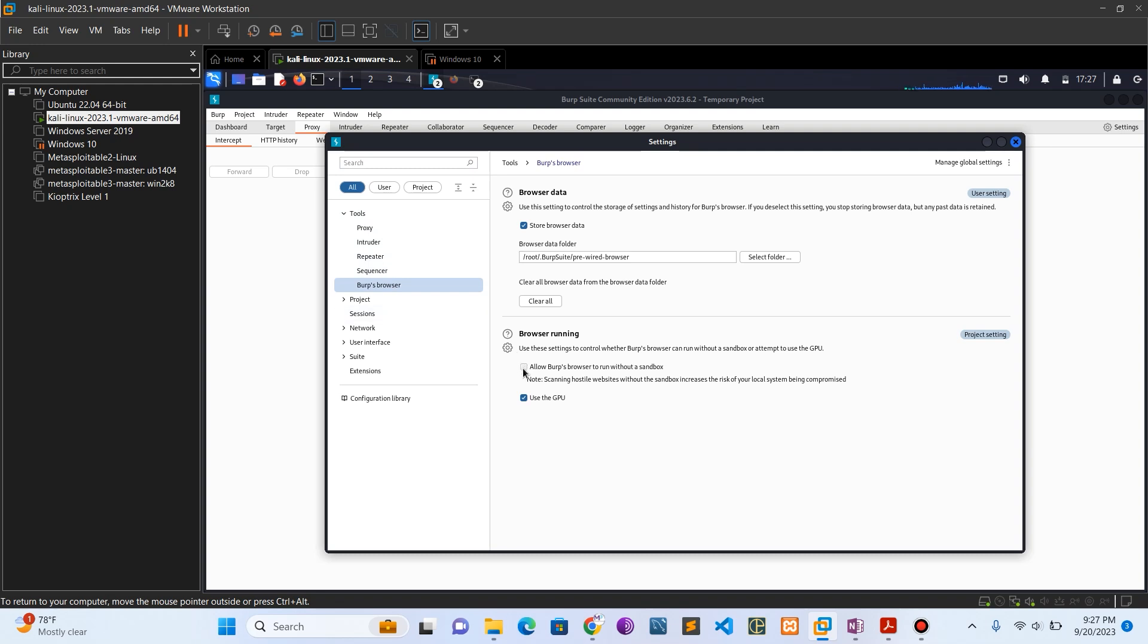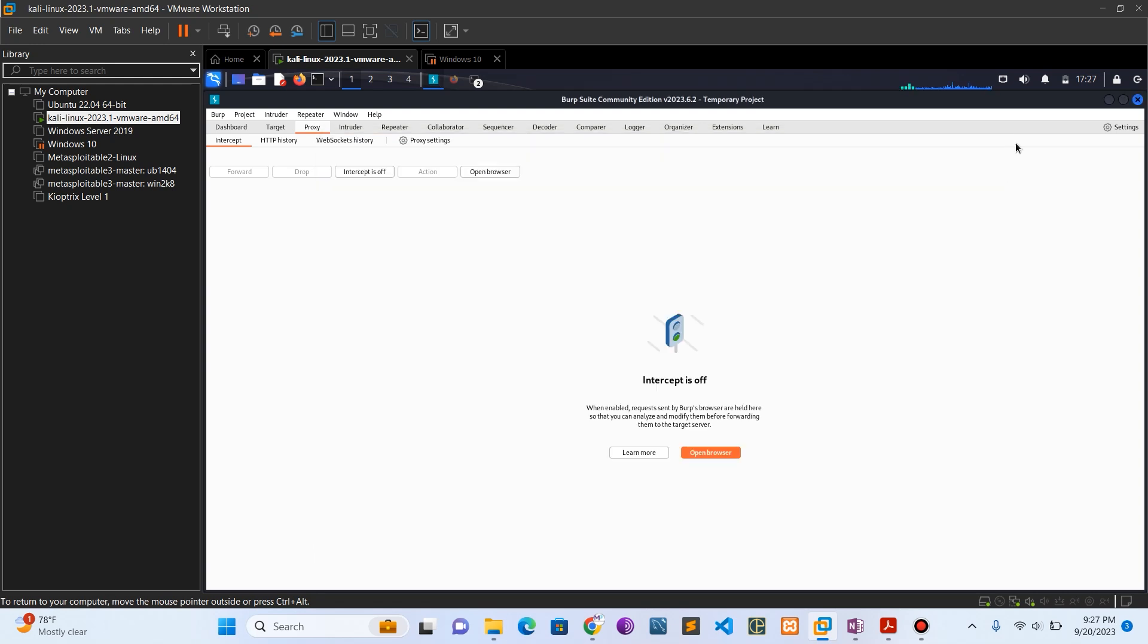Check this box: allow best browser to run without a sandbox. Let's open the browser.